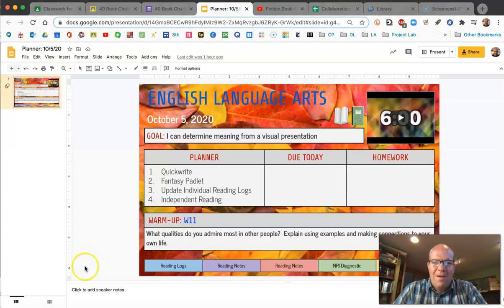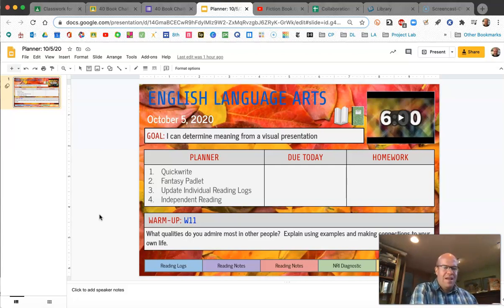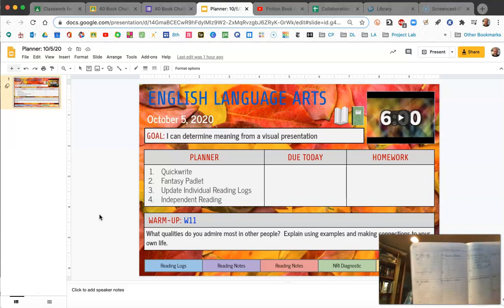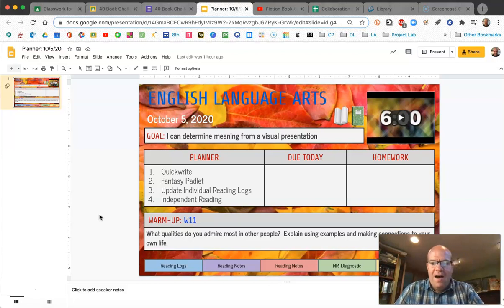All right, great job and welcome back. Today we're going to spend some time reading, but before we do that, I want to take a little bit deeper dive into fantasy. On page R4 and R5 in your notebook toward the front, you should have notes on the different genres that we did a couple of weeks ago. On R4 at the top, would you take a minute to reread your notes on fantasy?